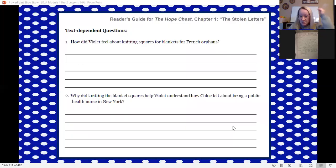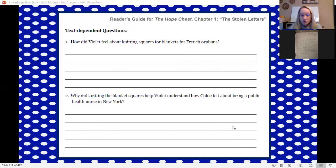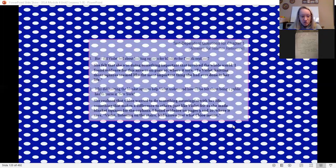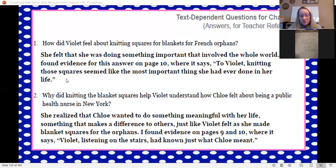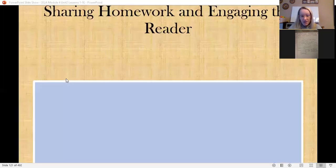You also got text-dependent questions about the stolen letters: how did Violet feel about knitting squares for blankets for the French orphans, and why knitting the blanket squares helped Violet understand how Chloe felt about being a public health nurse in New York City. We spoke about these questions on our Zoom last week. Your answers should reflect that she felt she was doing something important, and that she realized Chloe wanted to do something meaningful with her life — that's why she became a nurse.